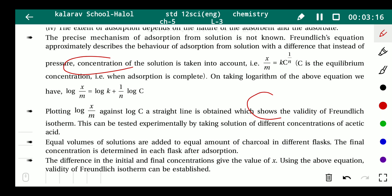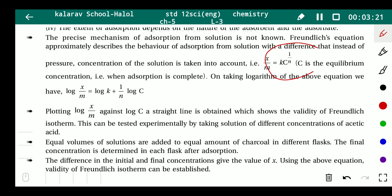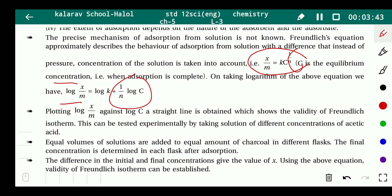The concentration of solution is represented as C. So the Freundlich equation becomes: x/m = k·C^(1/n), where C is the equilibrium concentration after adsorption is complete. On taking logarithm: log(x/m) = log k + (1/n)·log C. Plotting log(x/m) against log C gives a straight line.